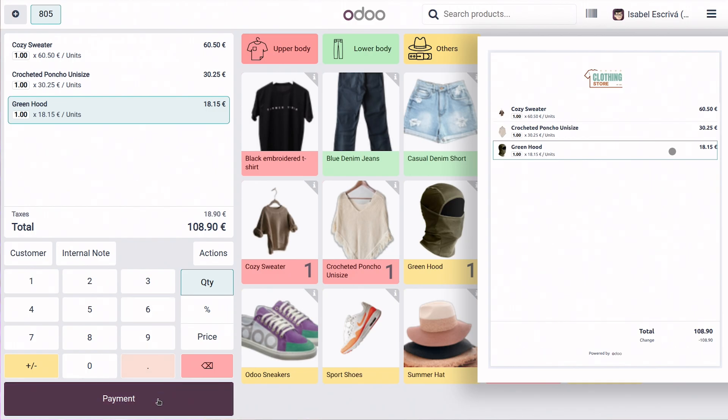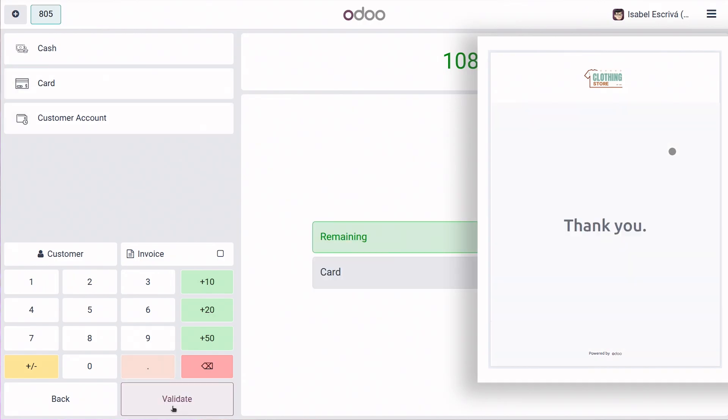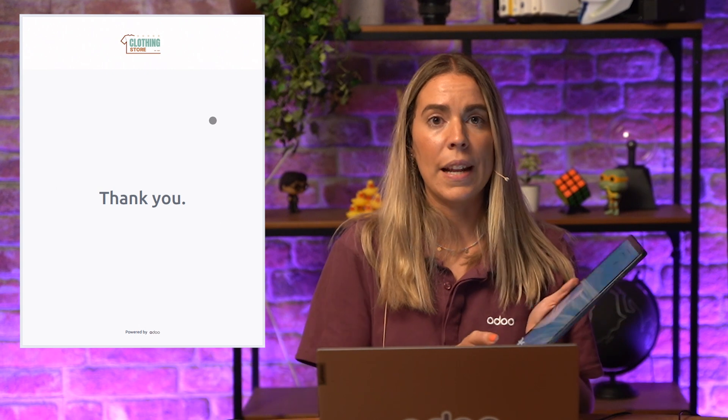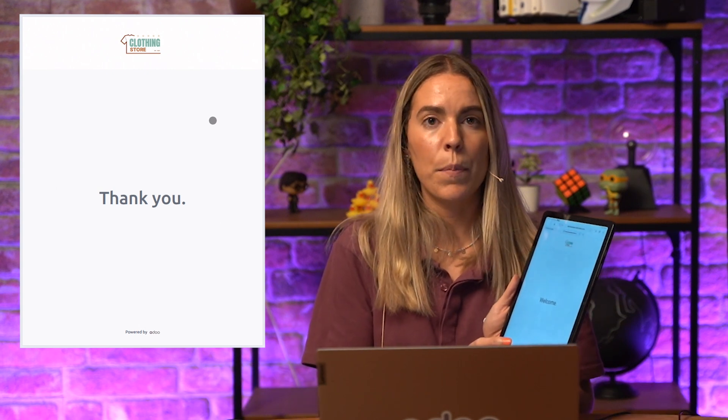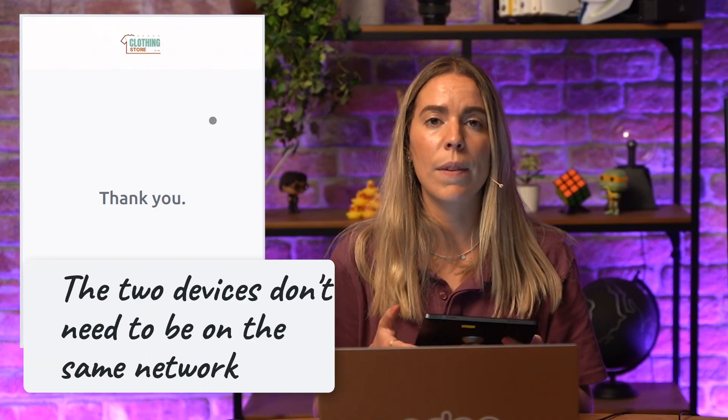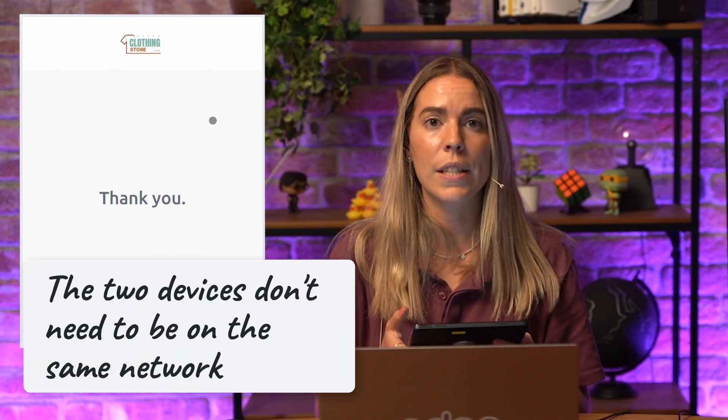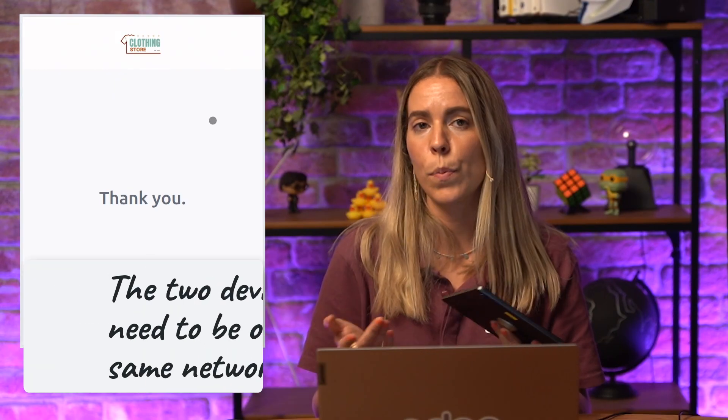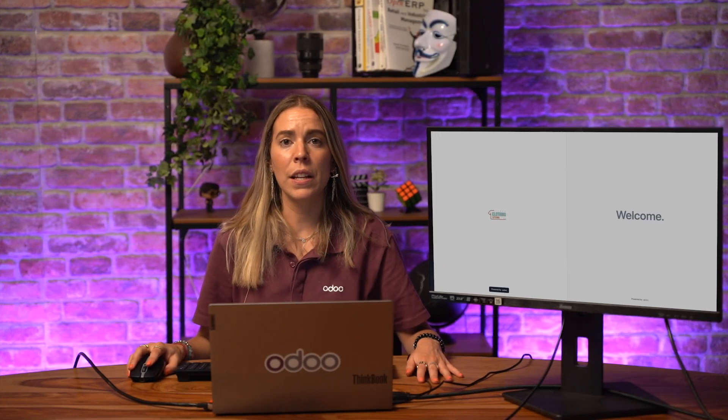Let's finish the checkout and proceed to the payment. Let's say this customer is going to pay by card and validate. Everything appears live on the display for your customer to view. And the best part is that the two devices don't even need to be on the same network. Super flexible and super easy.